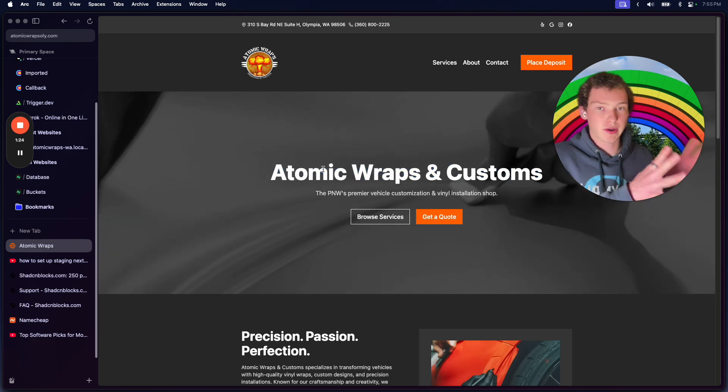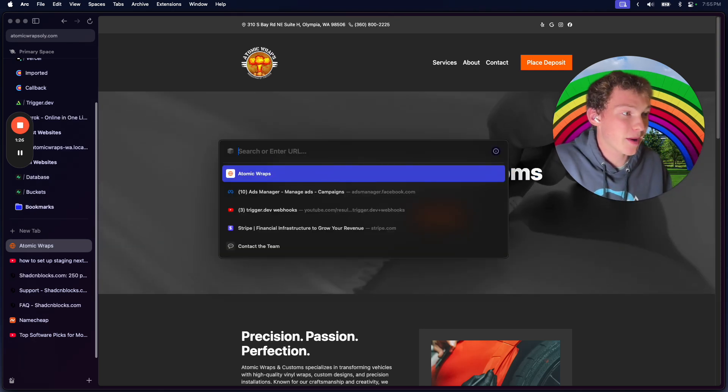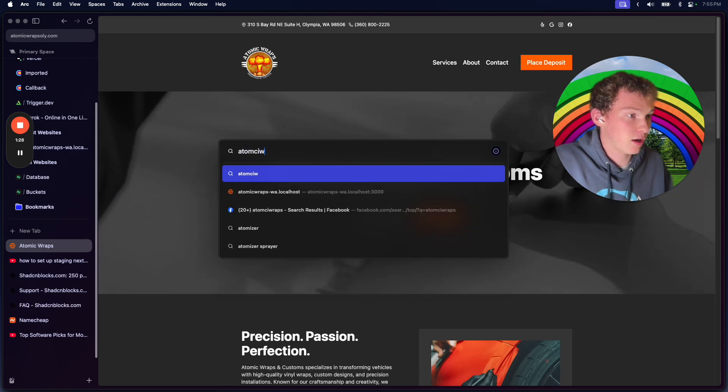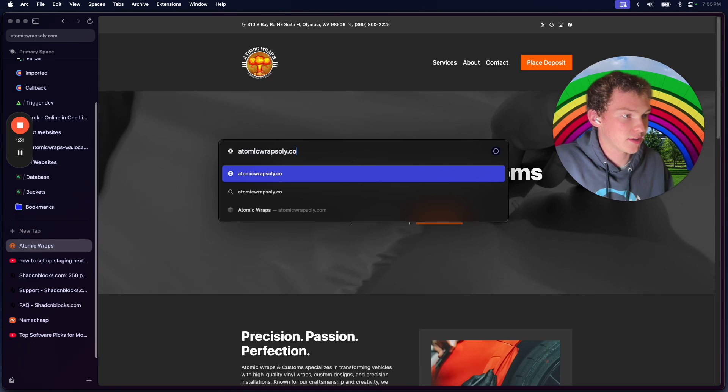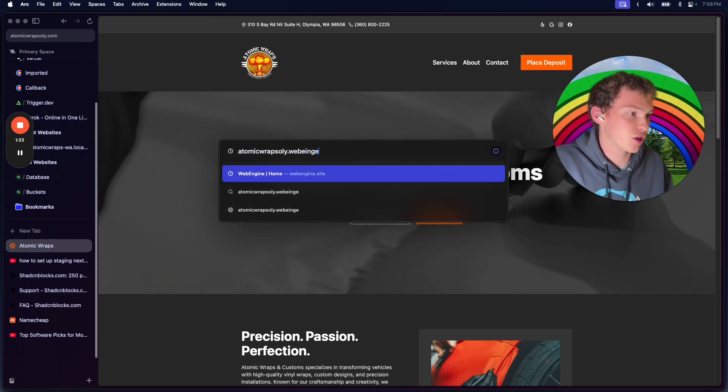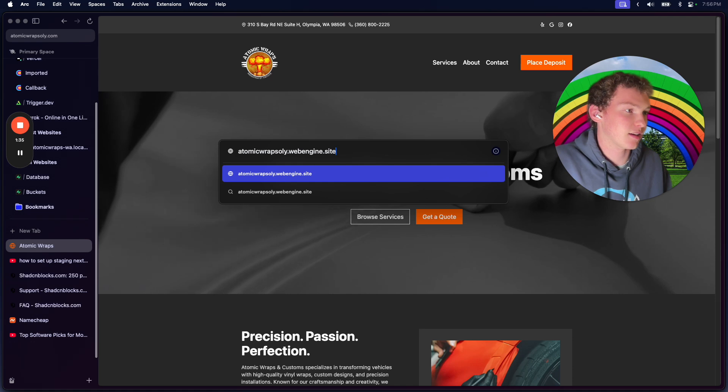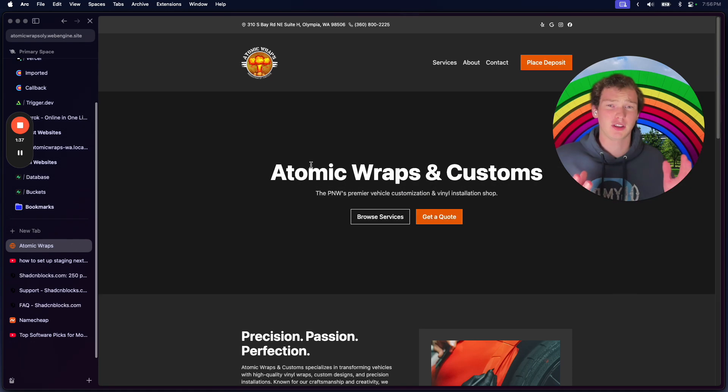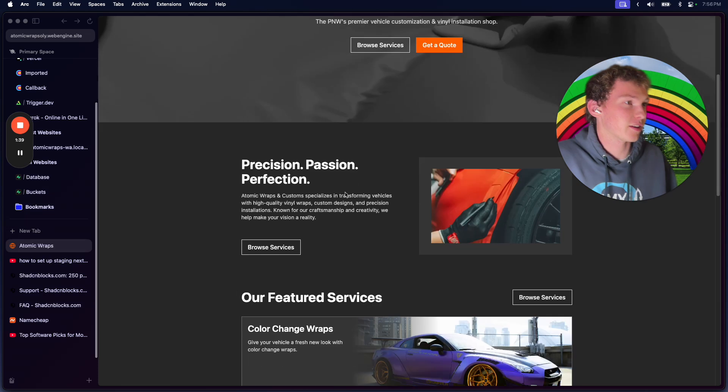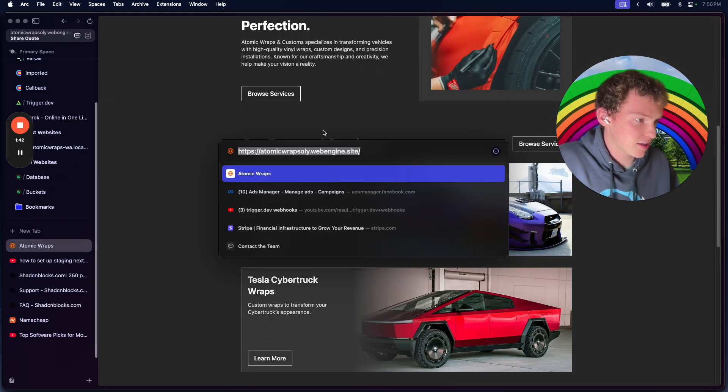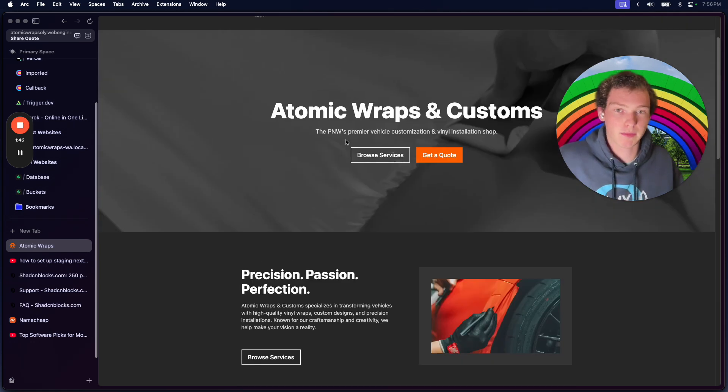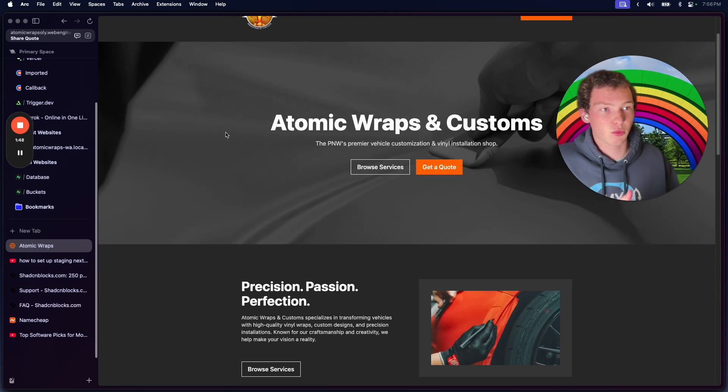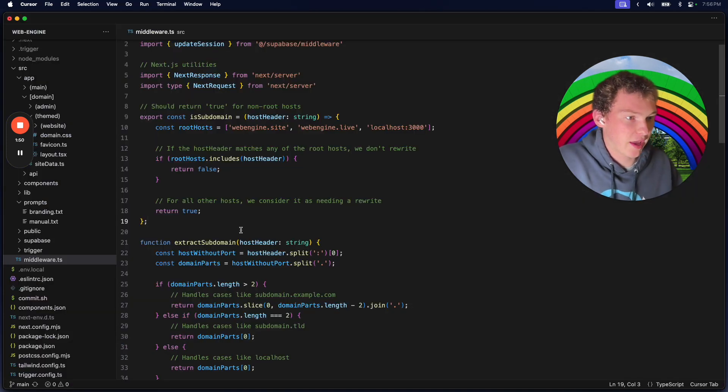showing as a custom website on a custom domain. And then we also have atomicrepsonly.webengine... As you can see, we went to that subdomain and it's also showing the same website. The reason I show you that is...